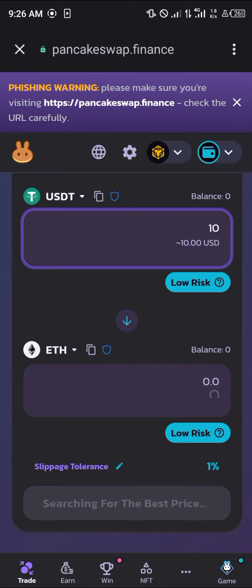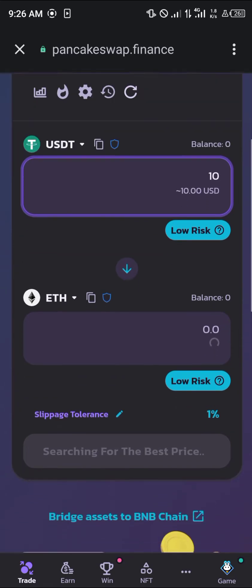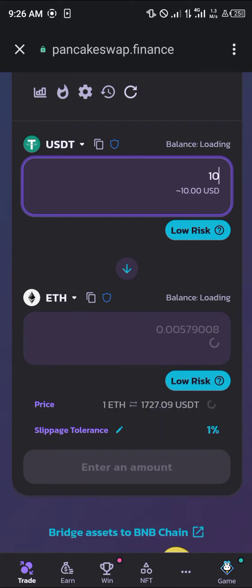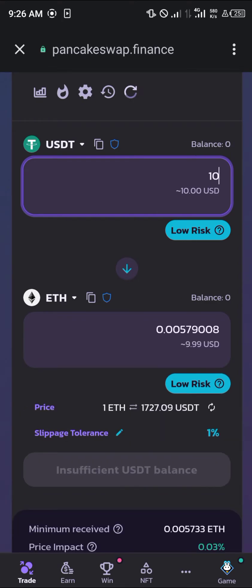So let's say I'm going with $10 USD — I'm going to be getting approximately $9.99 worth of Ethereum. All this can be done by simply clicking on 'Enable USDT' and then clicking on 'Swap'. And with that, that's how you can simply buy Ethereum on the BEP20 network using USDT.